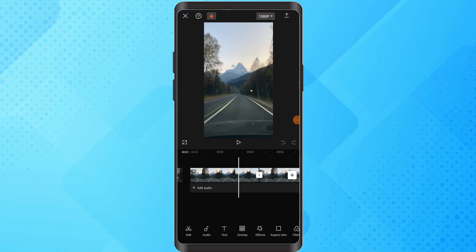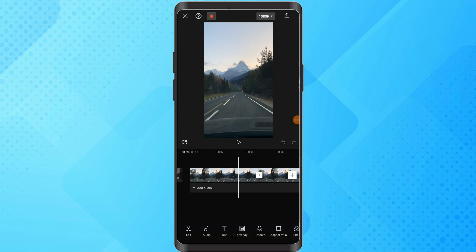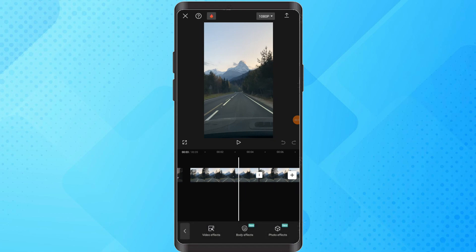At the bottom, navigate to the Effects button. Click on Effects and a menu will appear. Within the Effects menu, find and select Video effects.